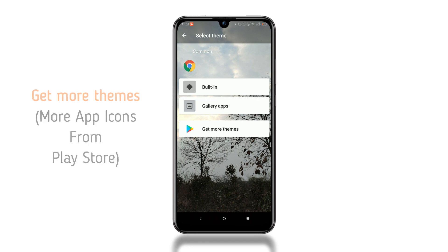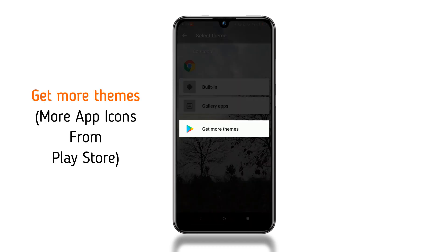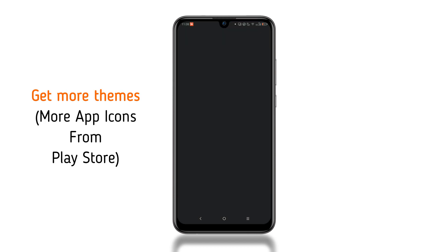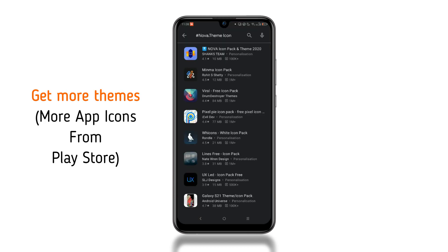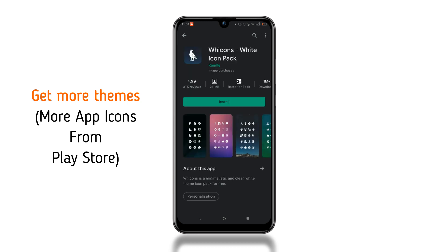From the get more themes option, you can download third-party icons from the Play Store that suits you the best.